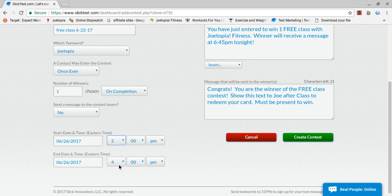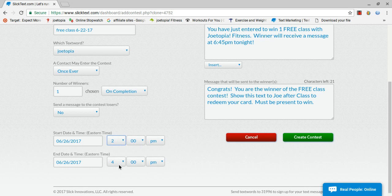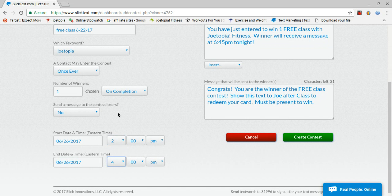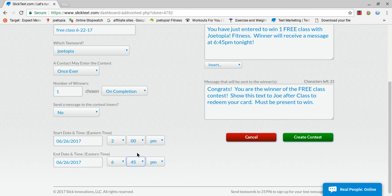What they do is they text back in. Once they get your reminder for class, they text back in that keyword, whatever your keyword is. Now my business is Jotopia Fitness, so the keyword they use is Jotopia. And then you send out the time that the system is going to pick a winner.